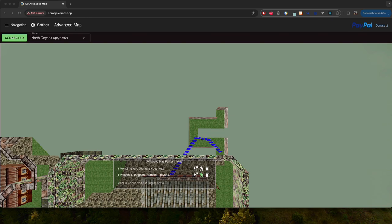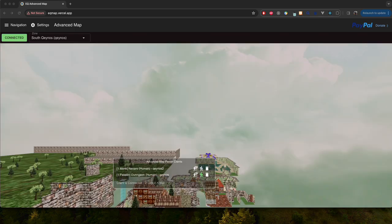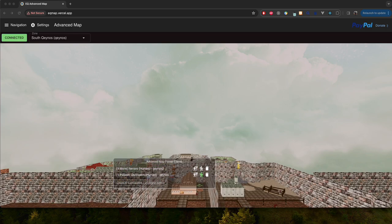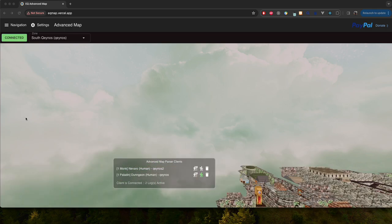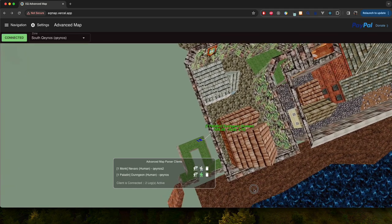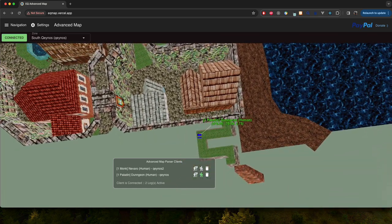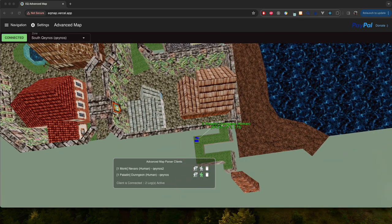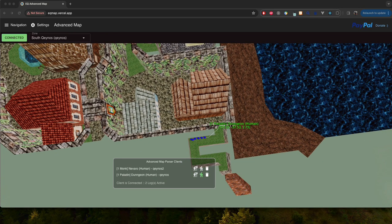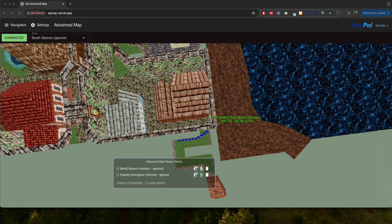And they're not going to update in the next zone either until the first log is received because we don't really have the concept of being able to zone over a zone line and know exactly where you are until that happens. So yep, here we are, we're in South Qeynos.